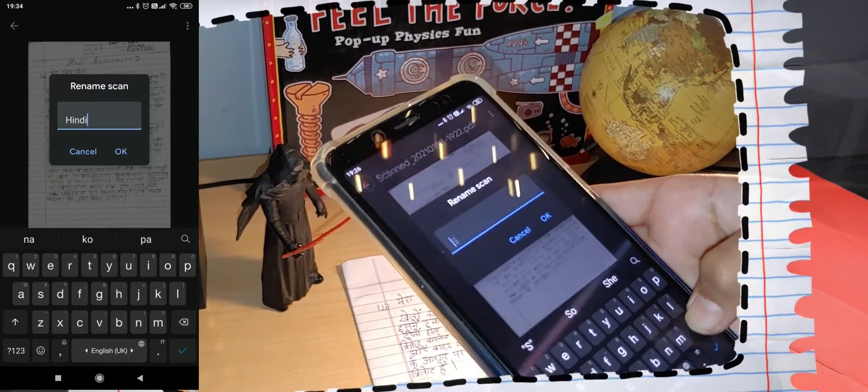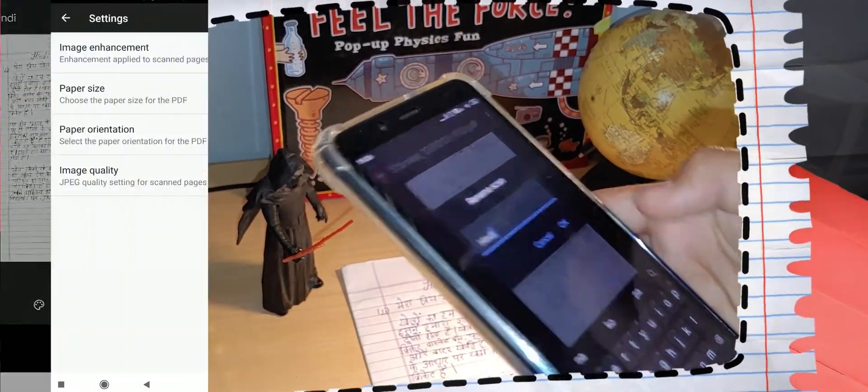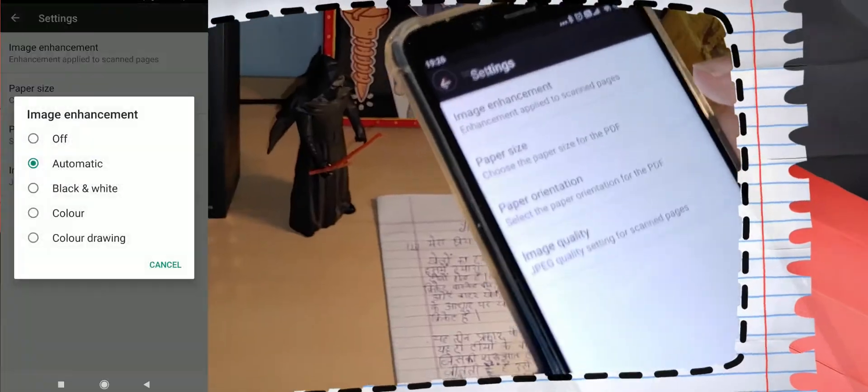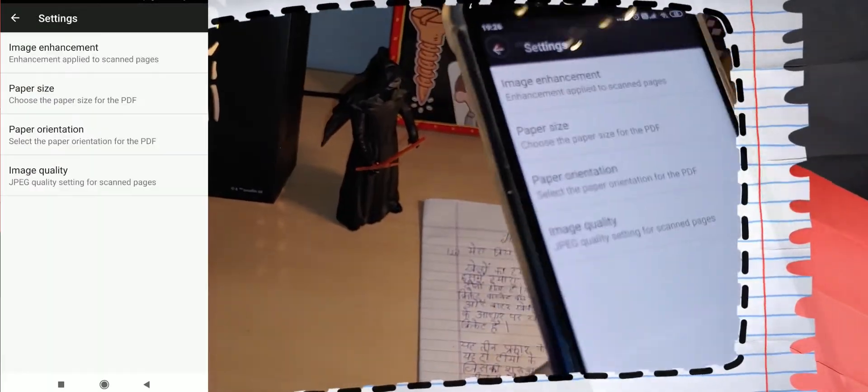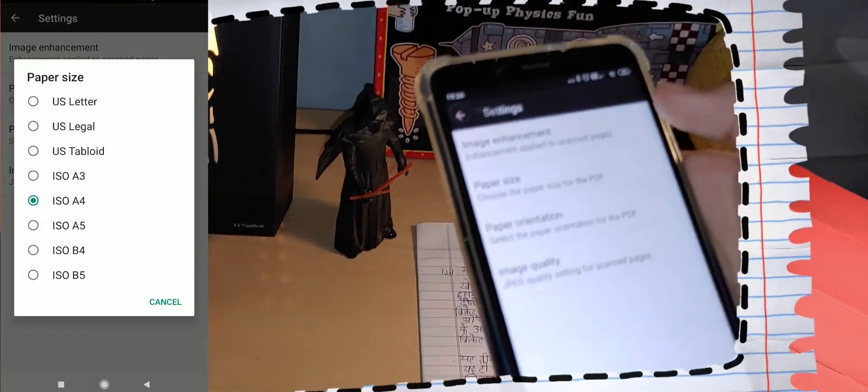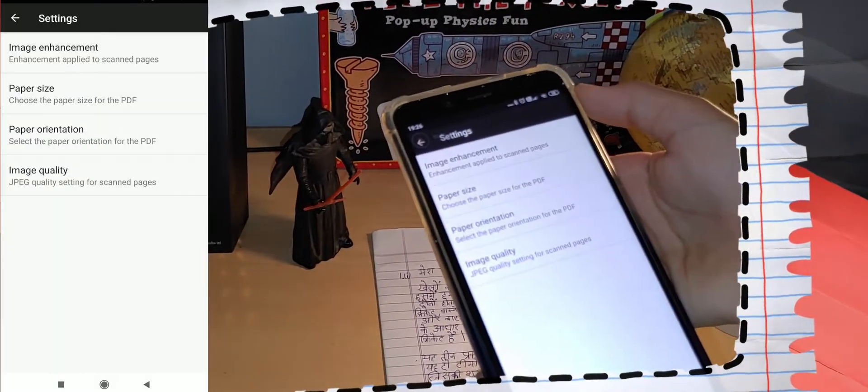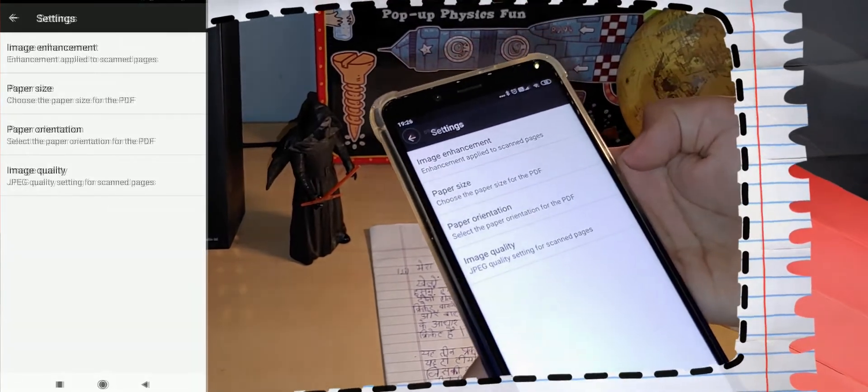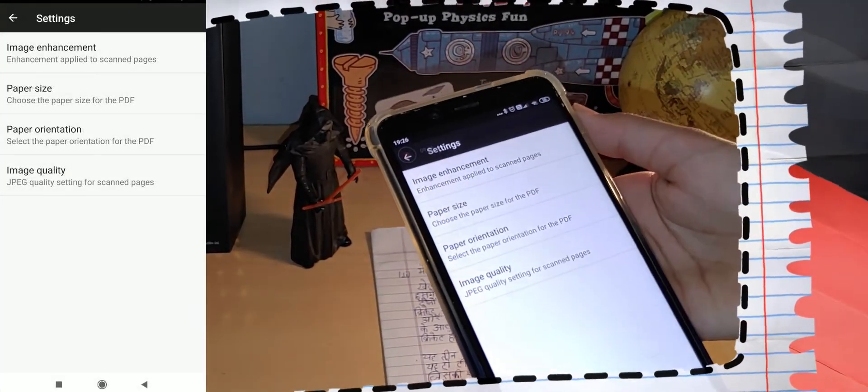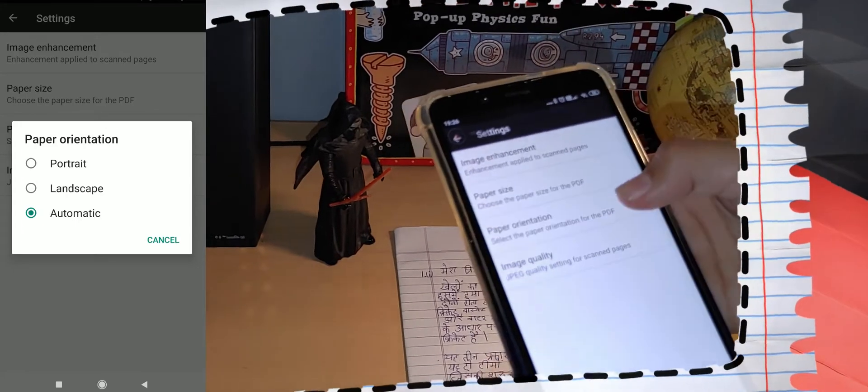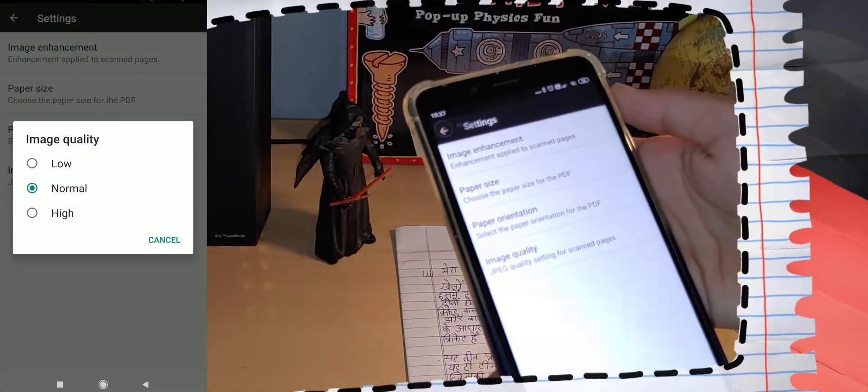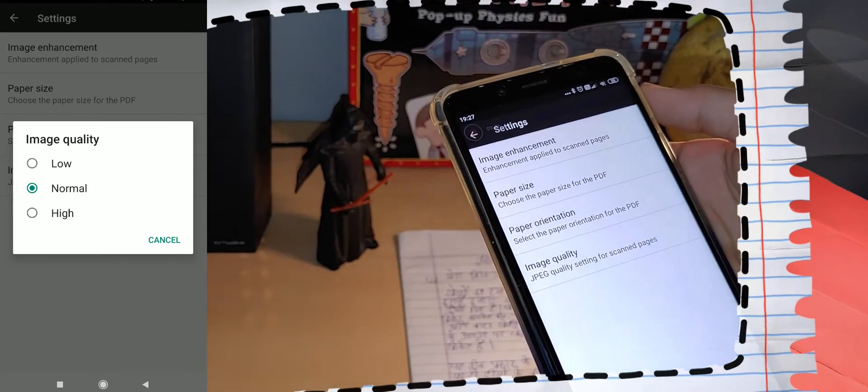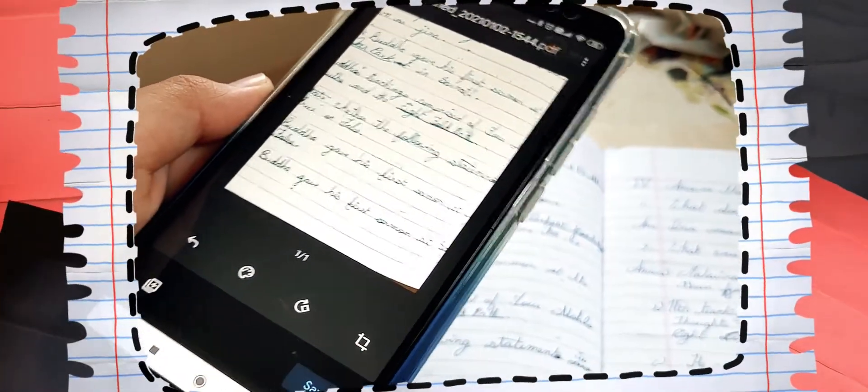The first option in settings is image enhancement, enhancement applied to scanned pages. The second option is paper size which allows you to choose the paper size for the PDF. And the third option is paper orientation, select the paper orientation for the PDF. And the fourth and final option is image quality settings for scanned pages. Then you can crop the image by pressing this button here.